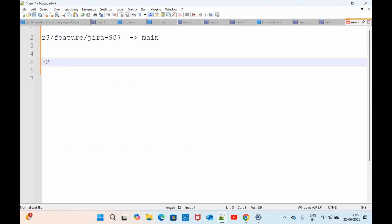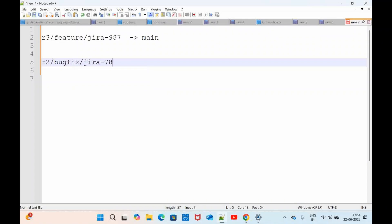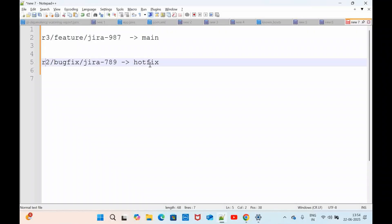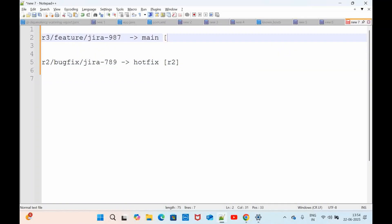So I am just going to name it like R2 slash bugfix slash maybe some Jira ID, maybe 789. So this should get merged to hotfix branch. Hotfix is again one protected branch and main is again one protected branch. So whatever the code that I am developing in R3 it should get merged to main branch, as well as whatever the code that I am creating or modifying as part of R2 it should get merged to the hotfix. So hotfix is having the R2 features and main is having the new features as part of R3. So this should be the workflow.